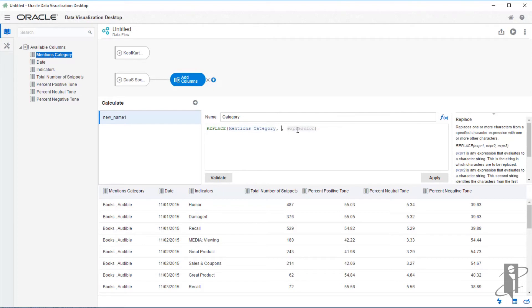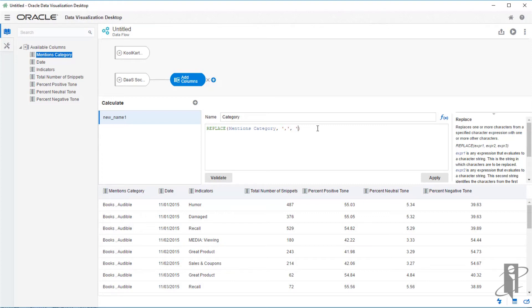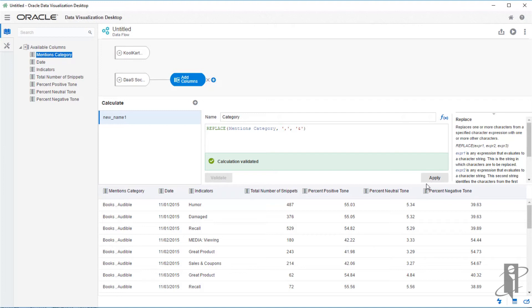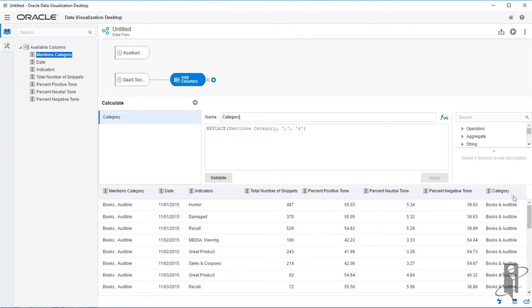I will go back to my data elements panel, drag the mentions category to this first spot within the expression formula. On the second expression, I will click and type a single quote, comma, single quote. On the third expression, I will use the single quote and ampersand symbol, single quote. Now, let's validate to make sure the syntax is correct. And indeed it is. Click apply to create this new column. And we can see it now added to the end of our columns.